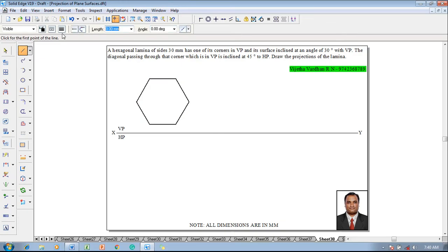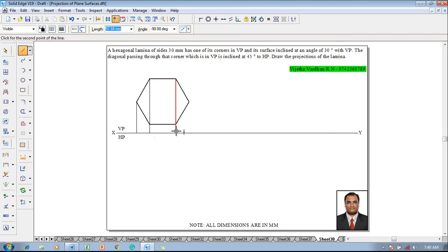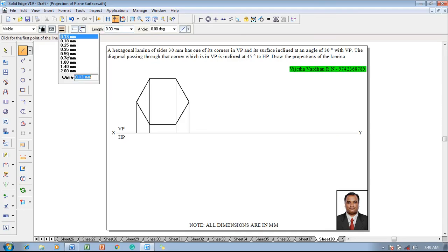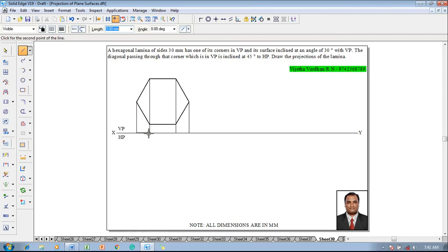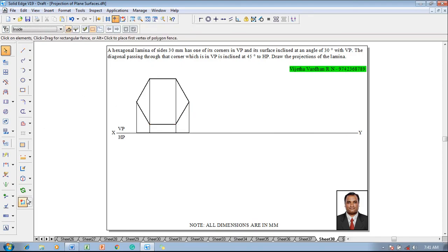This is the required front view. Now let us draw the top view according to this. Project each and every corner to the XY line to draw the top view. Once done, use a line command with a thickness of 0.5 mm and join the top view using split lines, so that these split lines help us draw the projections in the next stages instead of drawing as a single line.